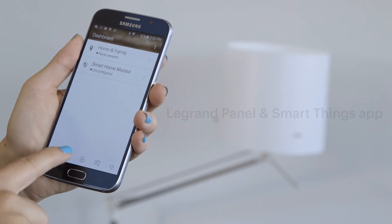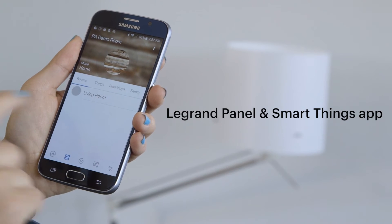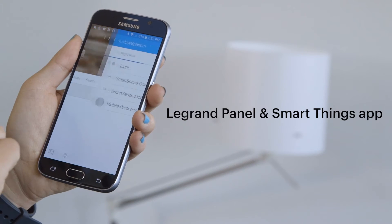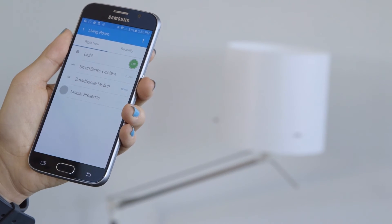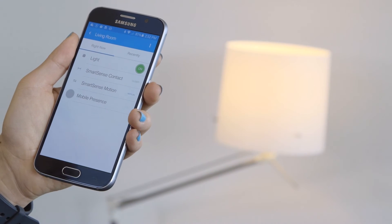Since Arctic Cloud is synchronized with the SmartThings app, the SmartThings app and devices are also able to connect to the Lagrange panel.